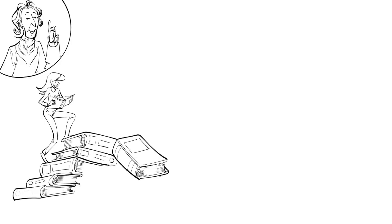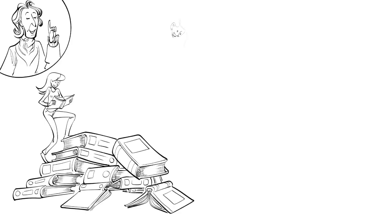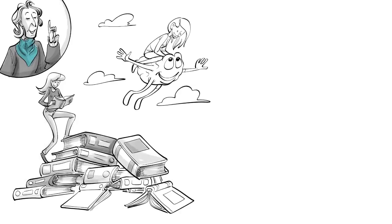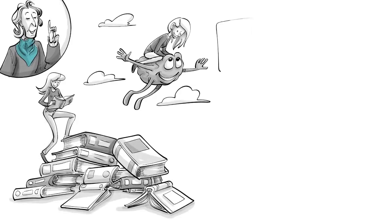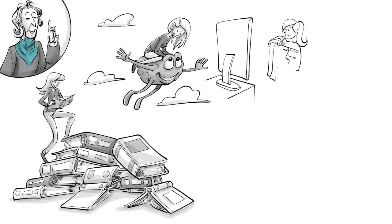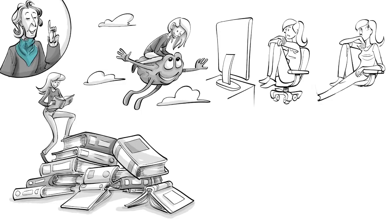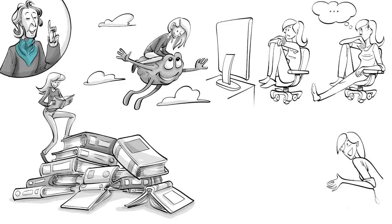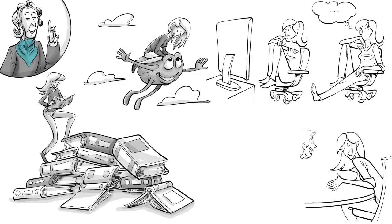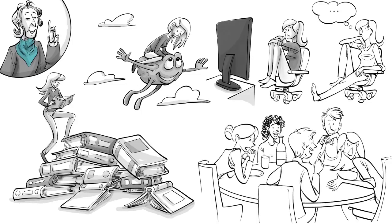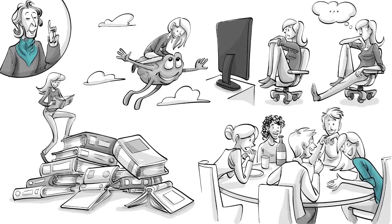John Locke once said that reading furnishes the mind only with materials of knowledge, it is thinking that makes what we read ours. Since the same is true for videos, we recommend creating the habit of short thinking breaks after watching something. Afterwards, share your thoughts with others and in the same way make new ideas forever yours. Try that right now and tell us what you think of Locke's ideas.